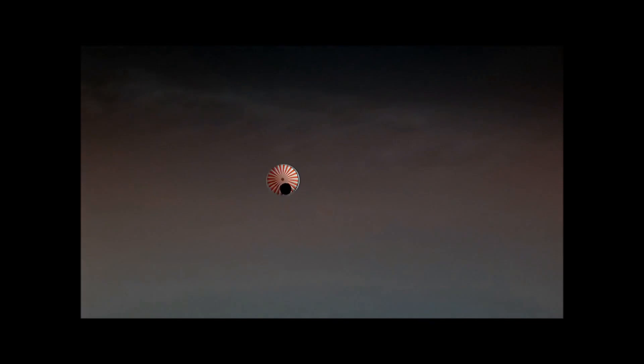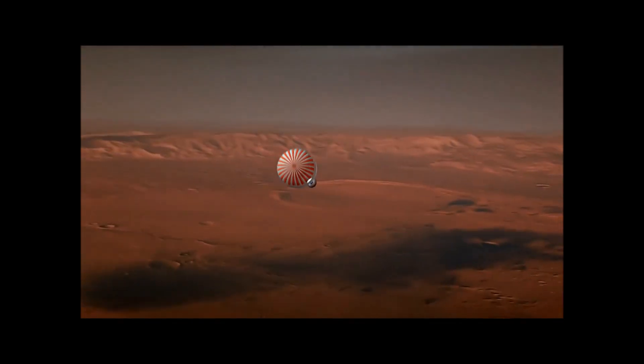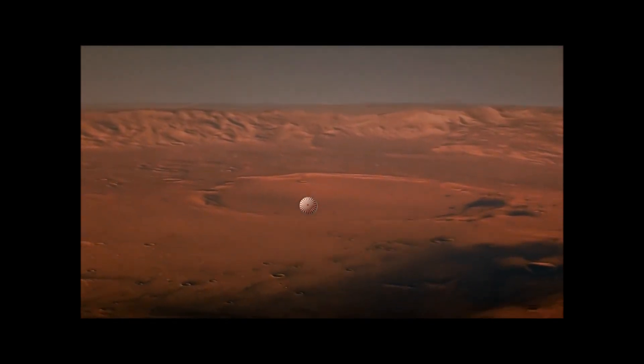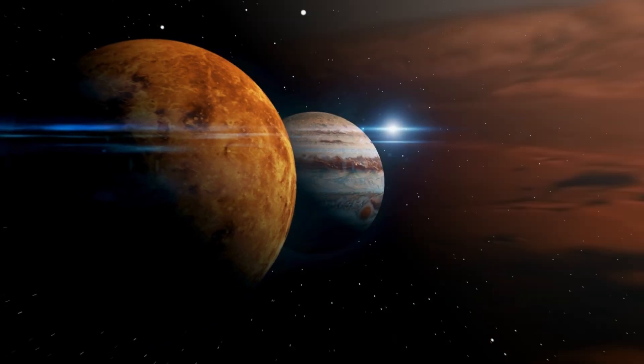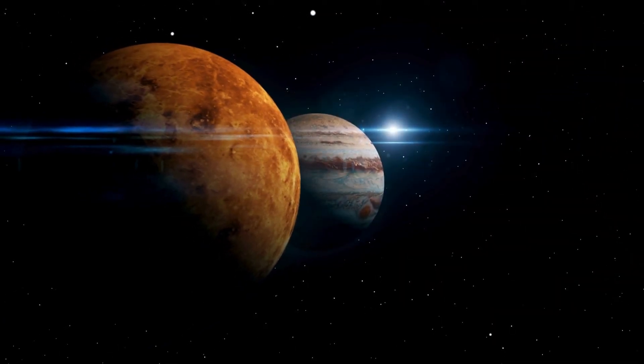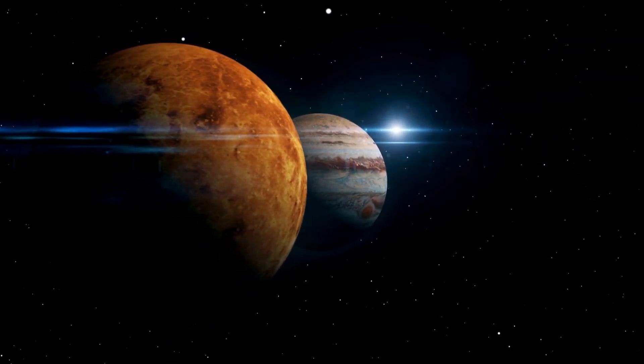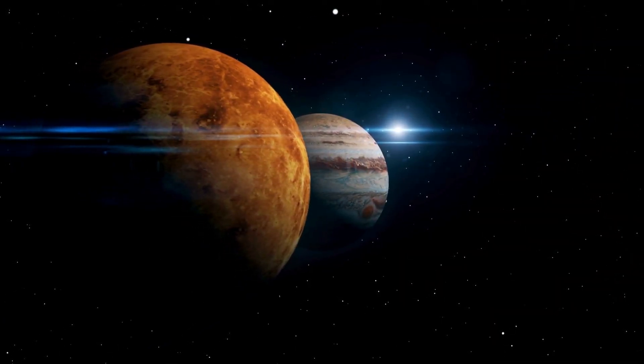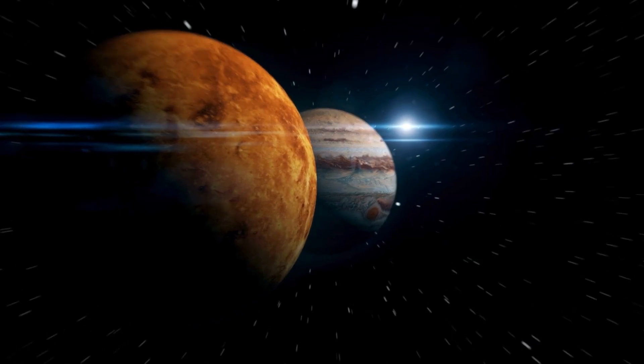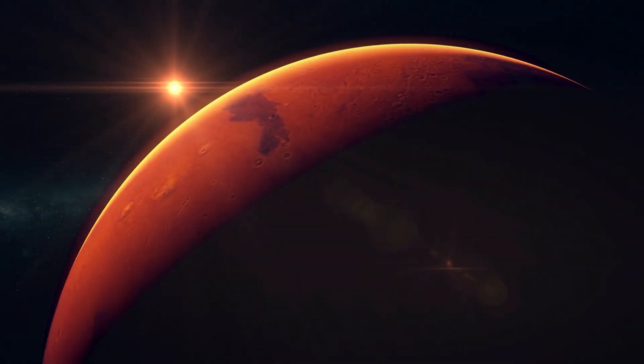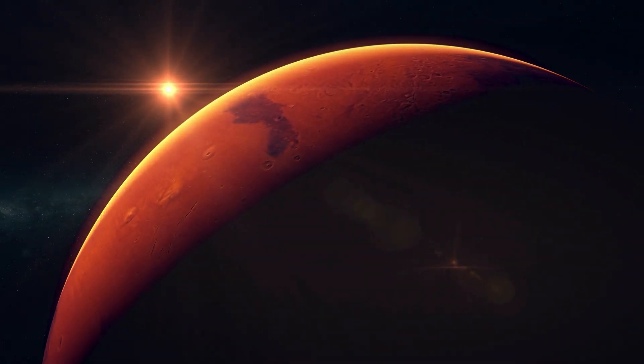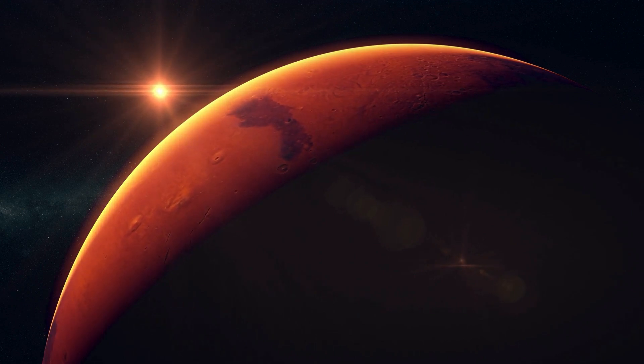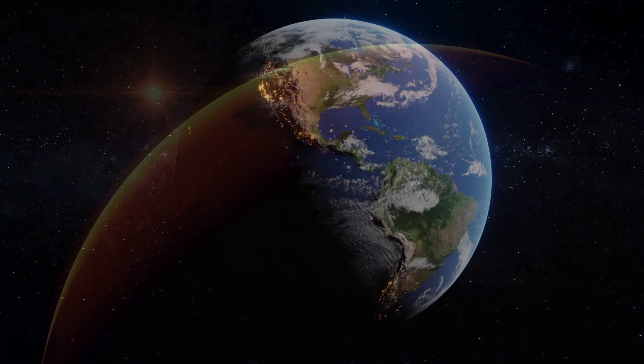This suggests that before considering settlement on other planets like Mars, a plan pursued by visionaries like Elon Musk, there must be the development of effective safety measures and technologies. Currently, the environmental conditions on any other planet do not support long-term life without complex protective measures, highlighting the importance of thorough and safe preparation.